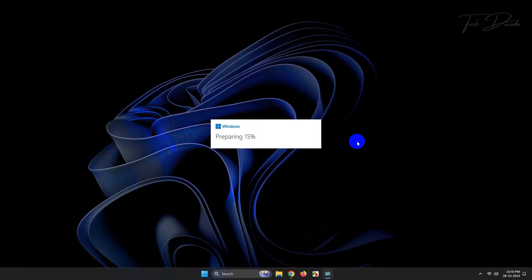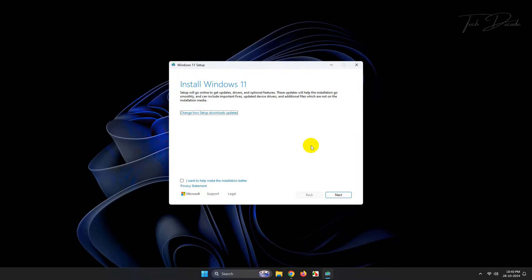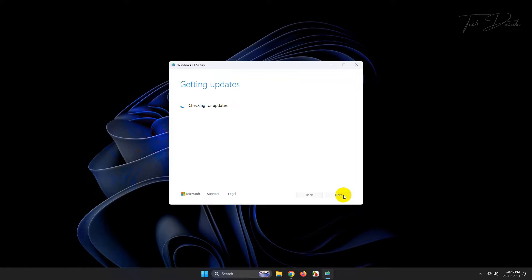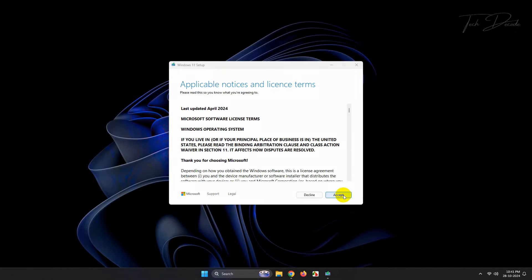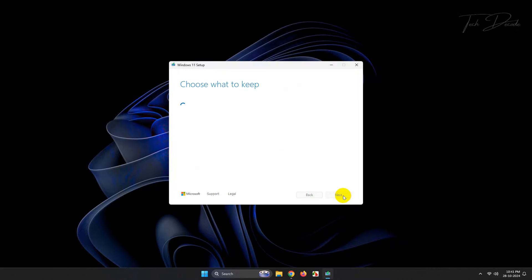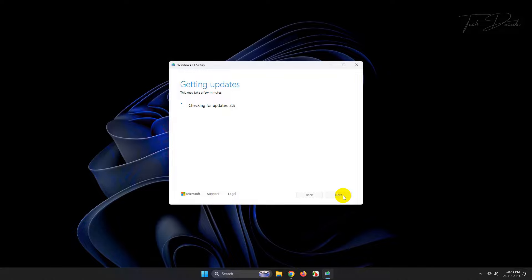For that, you need to run the setup exactly as shown and accept it here and click on next. It will look for some updates. Click on accept, and now you can easily install Windows 11 without any errors.